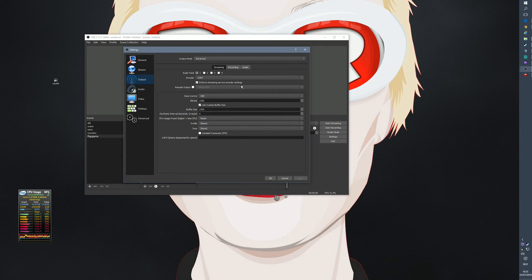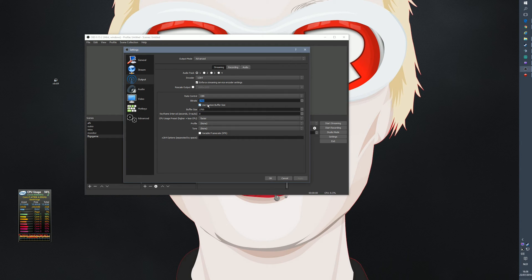For streaming encoder settings, it's enabled — I don't know what happens if you disable it, probably nothing bad, but I never touch it. Rate control is CBR, bitrate is 2700. This is very important — you have to find what works for you. I can stream at 3500 bitrate, which means better quality, but you have to realize that people sometimes watch on their mobile phone or tablet, or they're at a location with poor internet, so keep that in mind. For me, 2700 works.